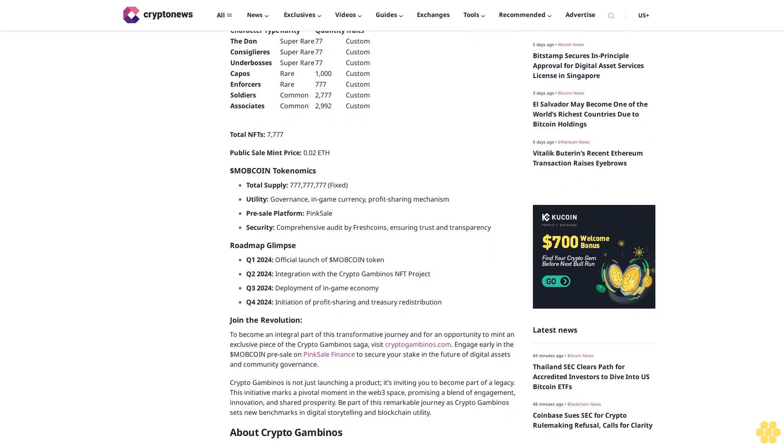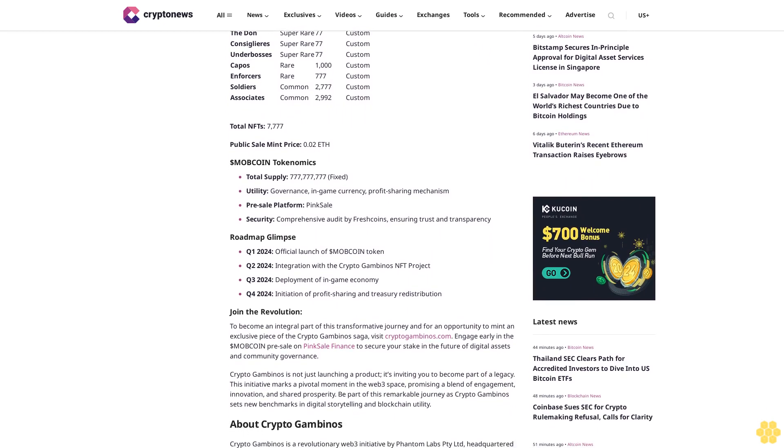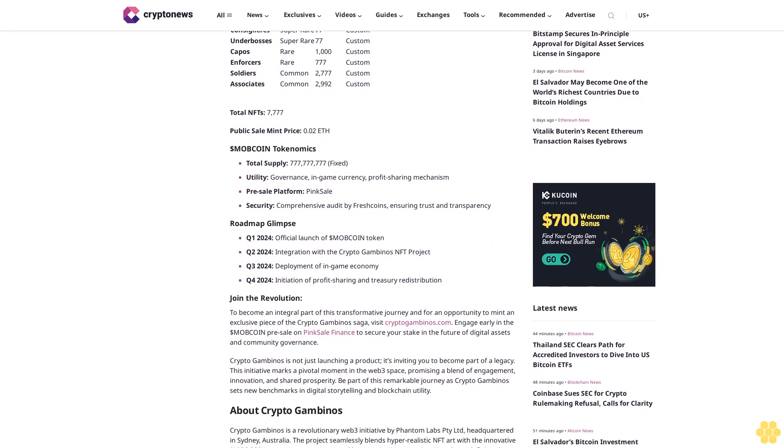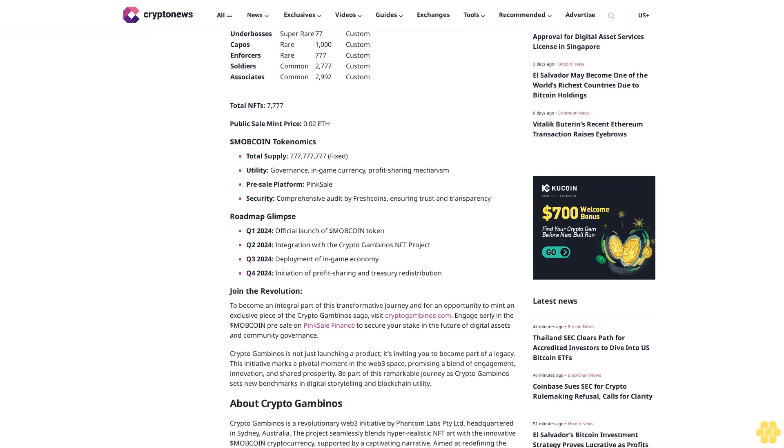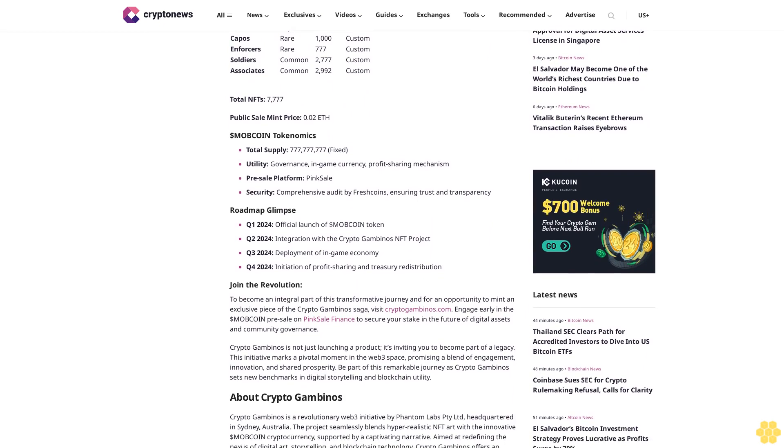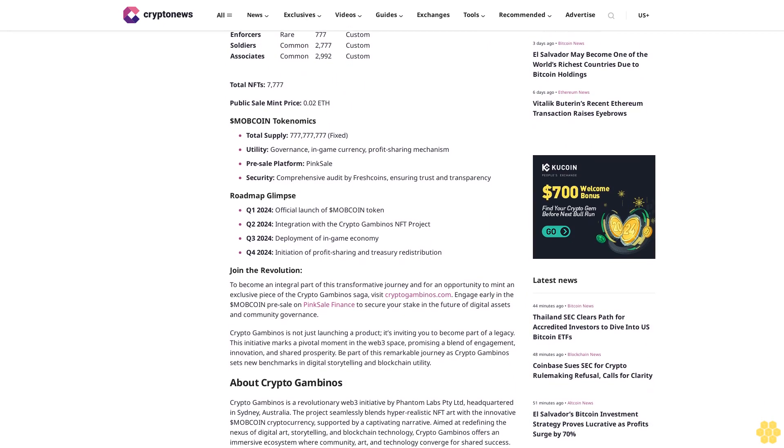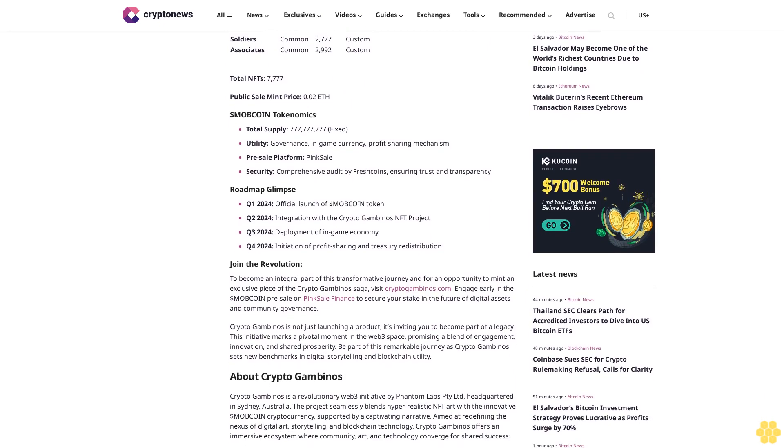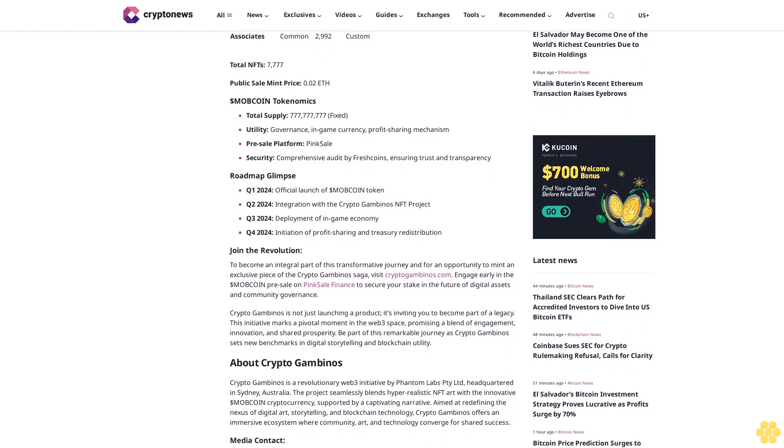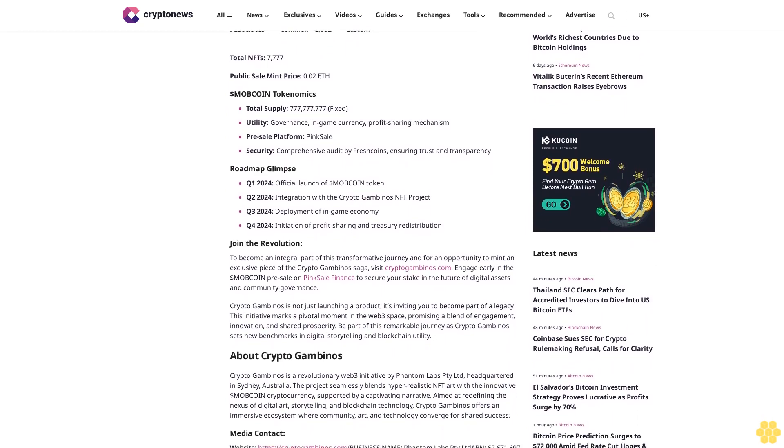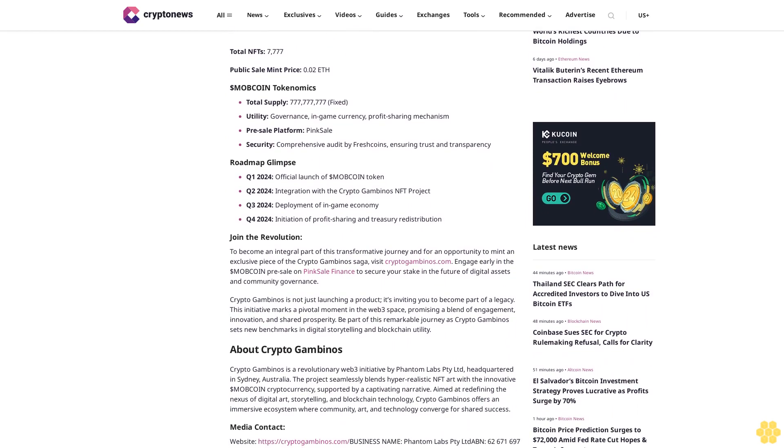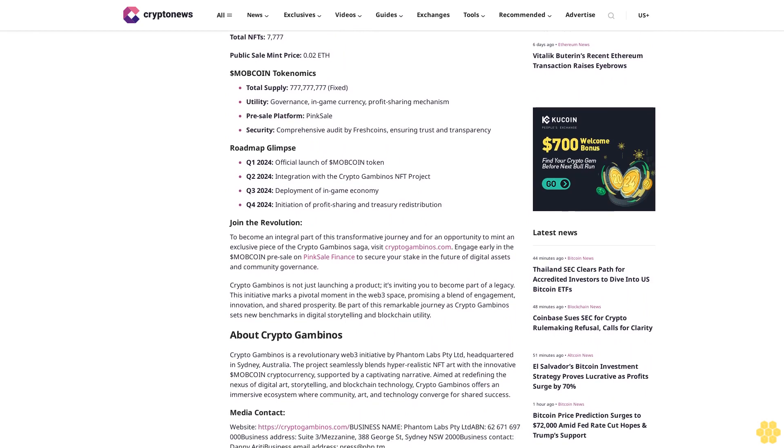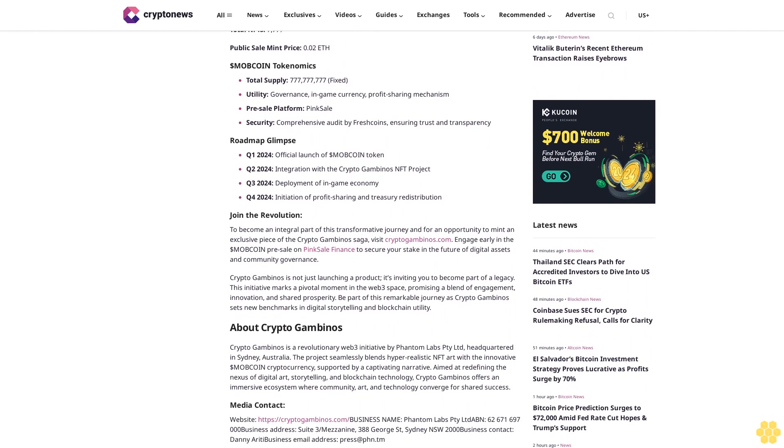NFT Minting Price slashed to reflect market conditions and ETH's fluctuating gas fees. Crypto Gambinos has reduced the NFT minting price by a significant 50%. Previously priced at 0.02 ETH each, NFTs can now be minted for only 0.01 ETH.